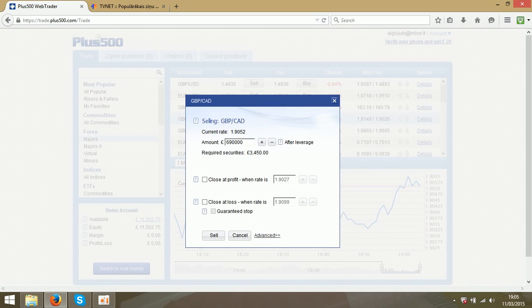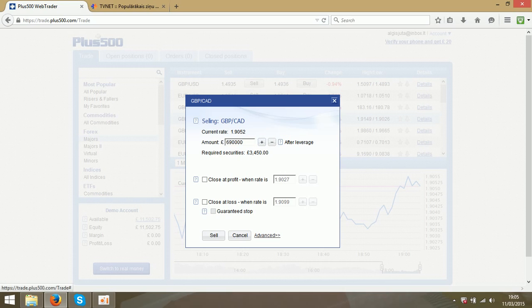It will open a new window and here you can choose the amount you wish to trade. I will make 2,000.